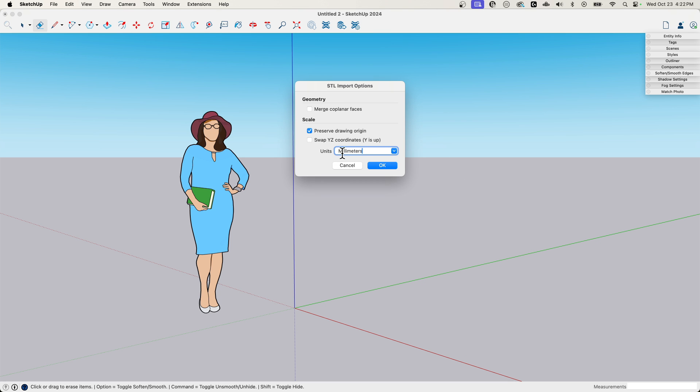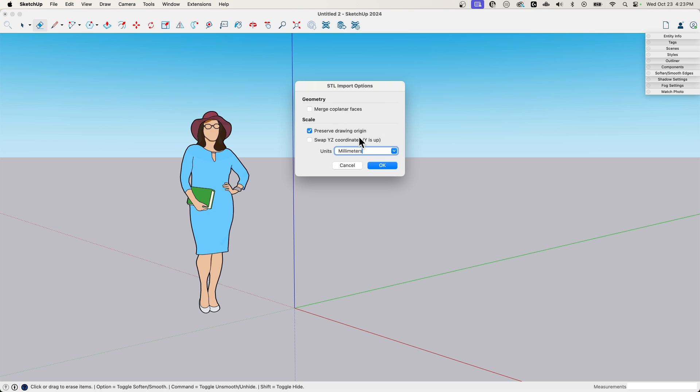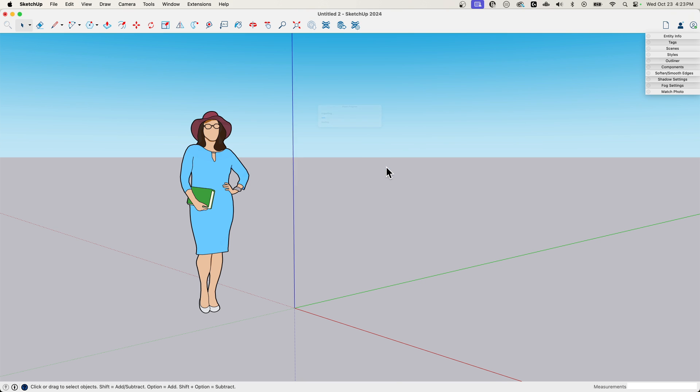It's going to ask you what units are you importing. So I'm importing millimeters. There's some other stuff in here about merging coplanar. I'm going to not bring in, I'm not going to click merge coplanar this time. We'll bring in a second one and then I'll try to remember to do it for that. But I just want to show you what happens when you import an STL file as it is. The other thing is swapping XY coordinates.